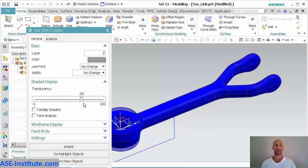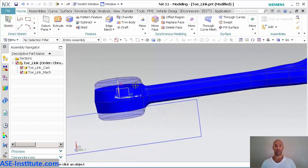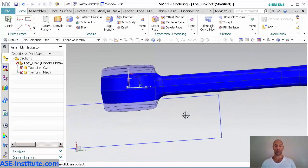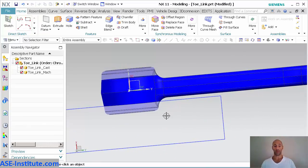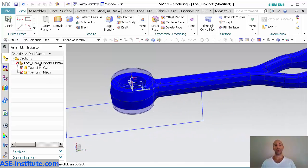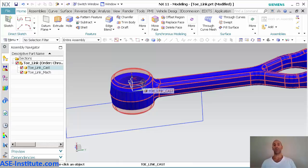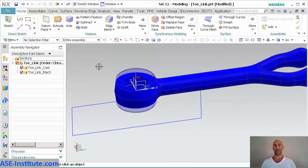I'm going to turn on the original tow link so you can see the original cast part. Let me turn on my translucency. There's my original cast part with my machined features on this machine part.